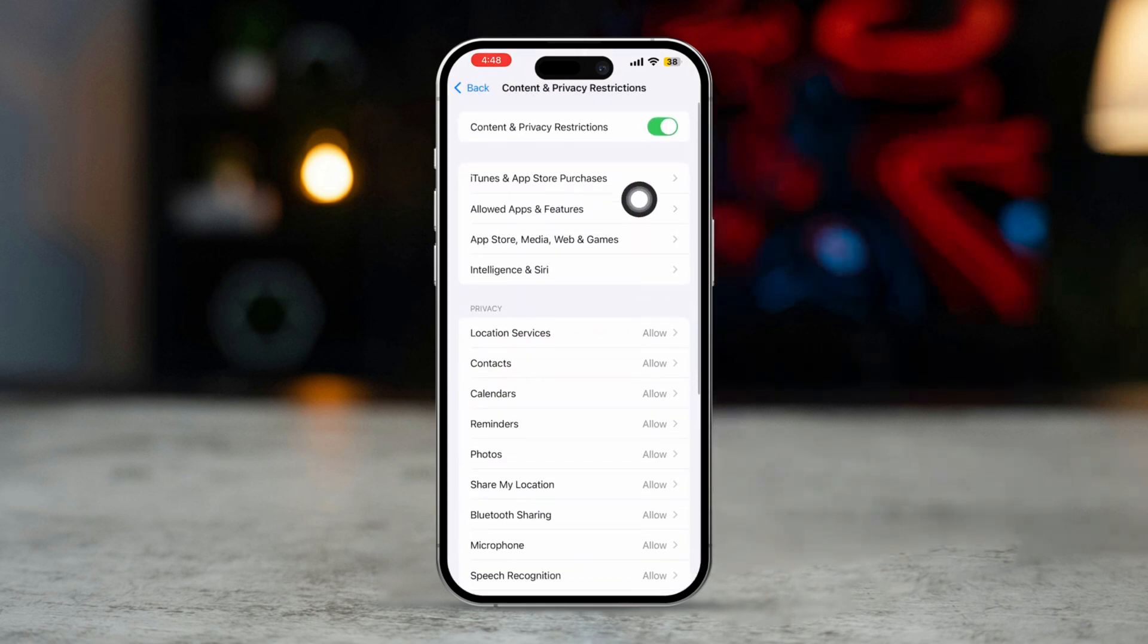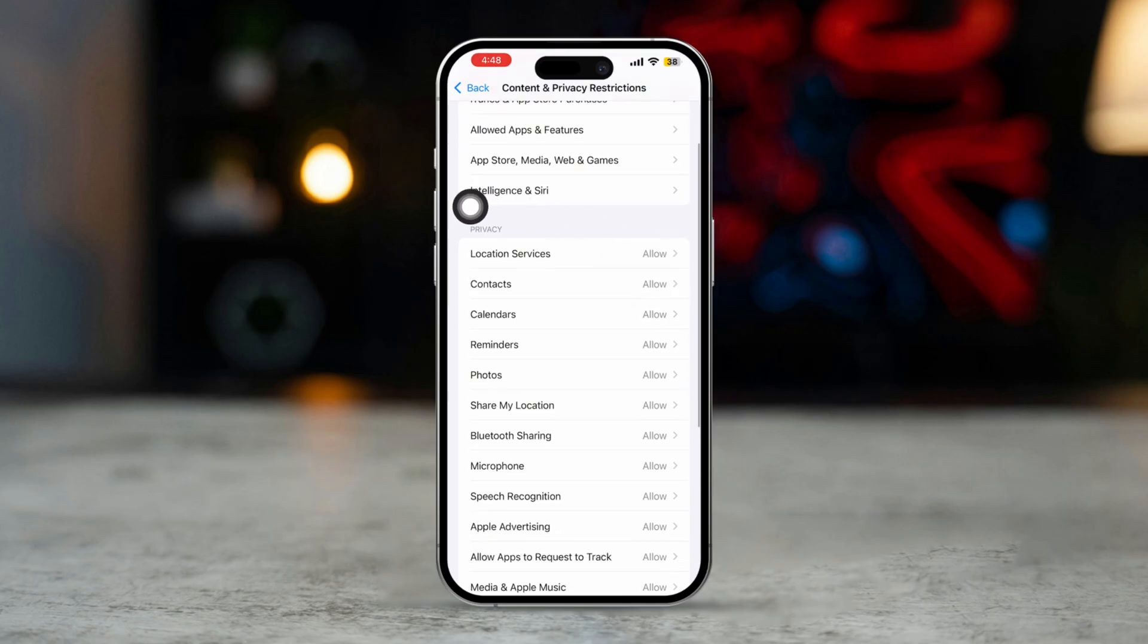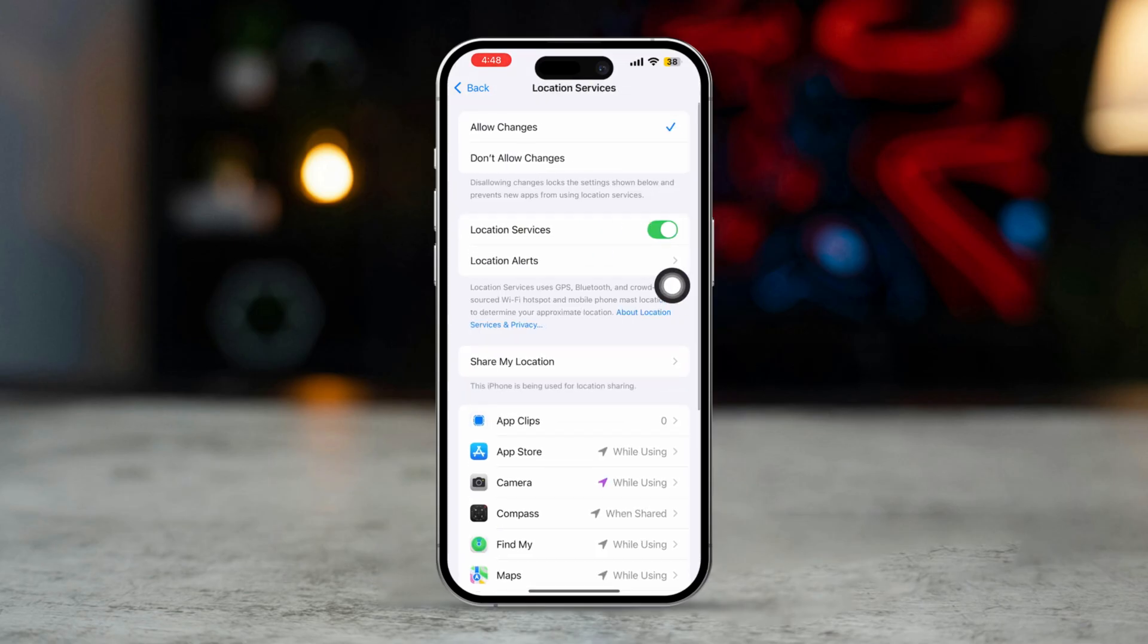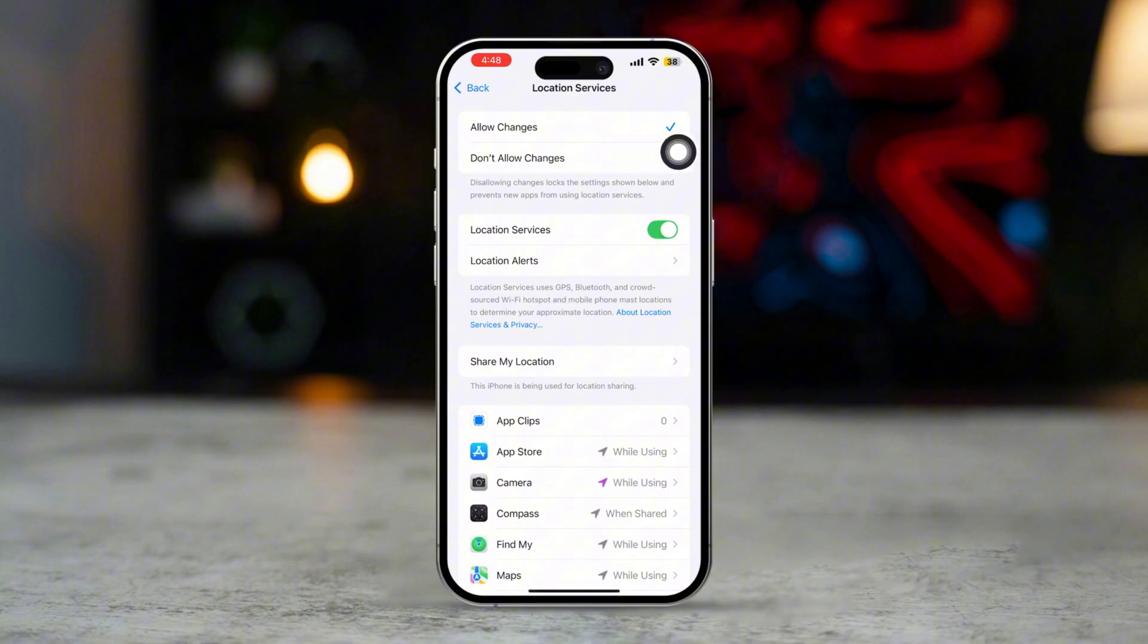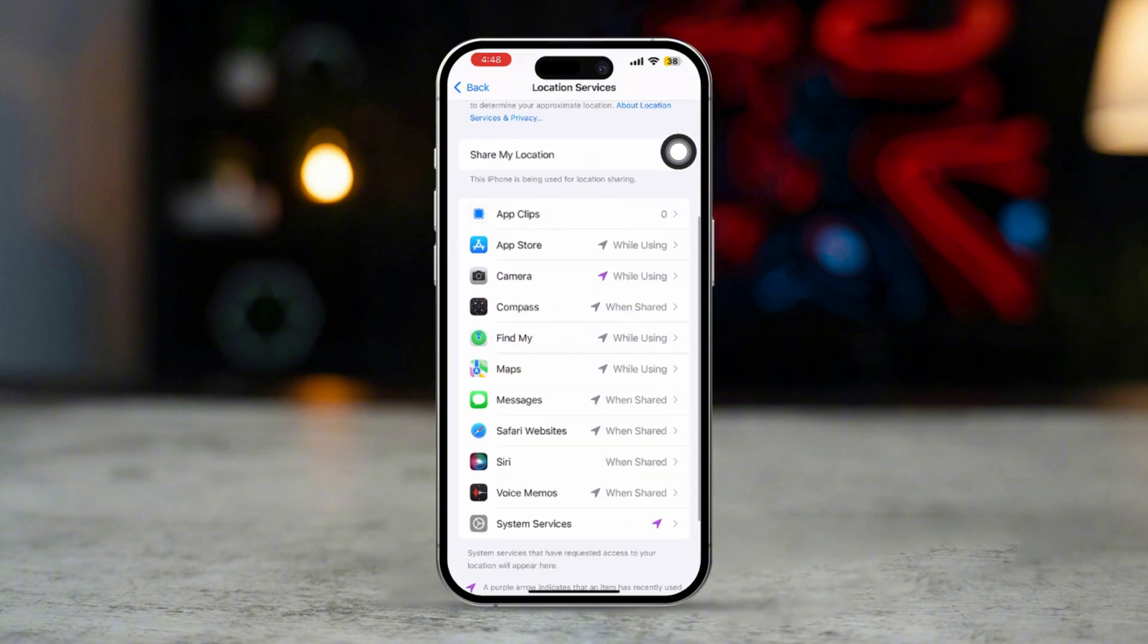If it's turned on, tap Location Services under the Privacy section. Ensure that Allowed Changes is selected and that Find My iPhone is enabled. If it's locked or restricted, it may be causing the grayed out issue. Go back to turn off Content and Privacy Restrictions.